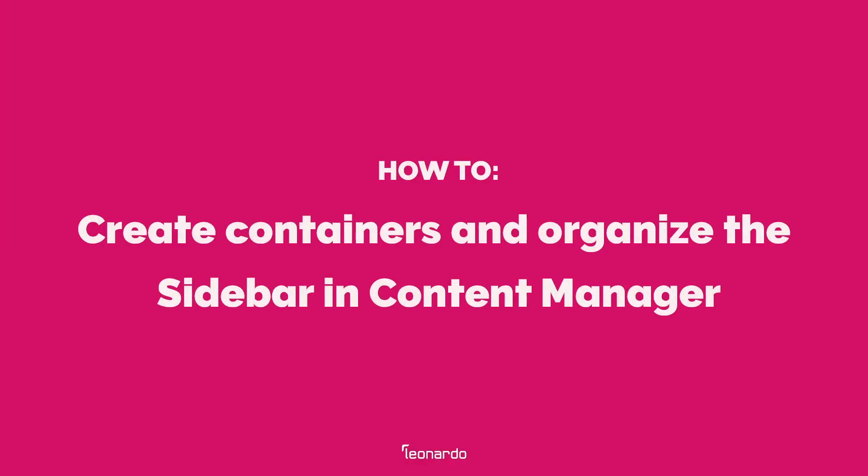In this video, we'll show you how to create containers in Content Manager, as well as how to organize the sidebar to make it easier to navigate by creating and rearranging folders.